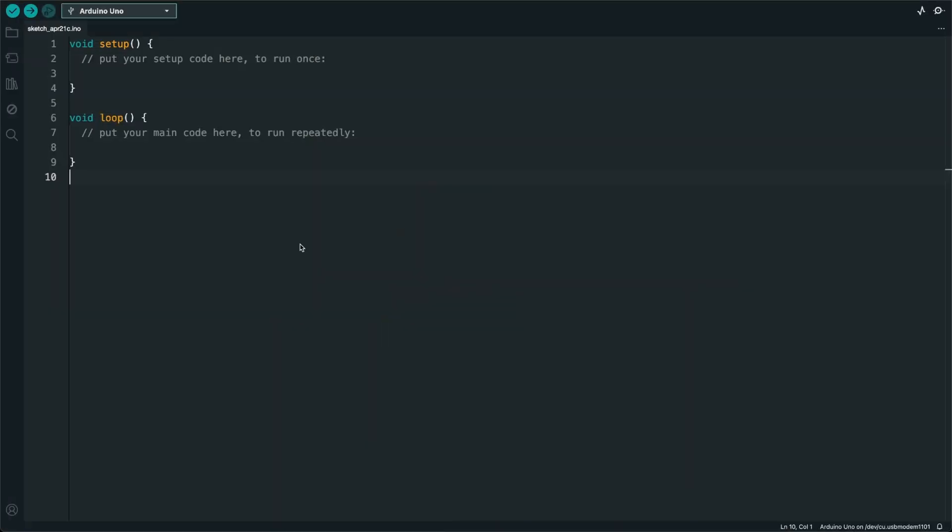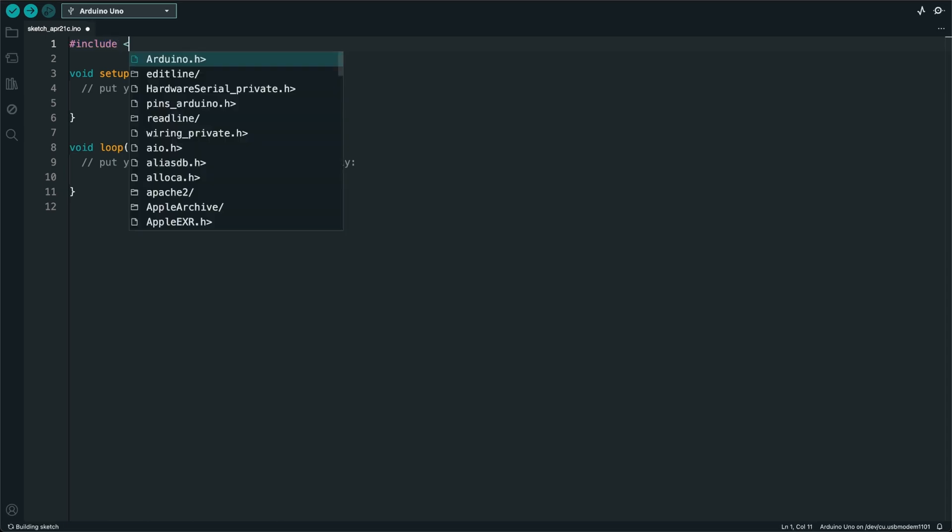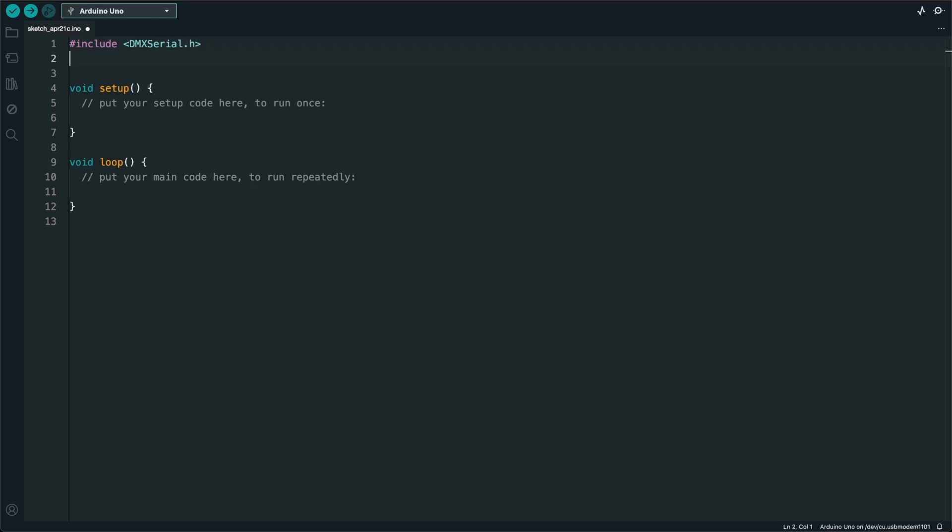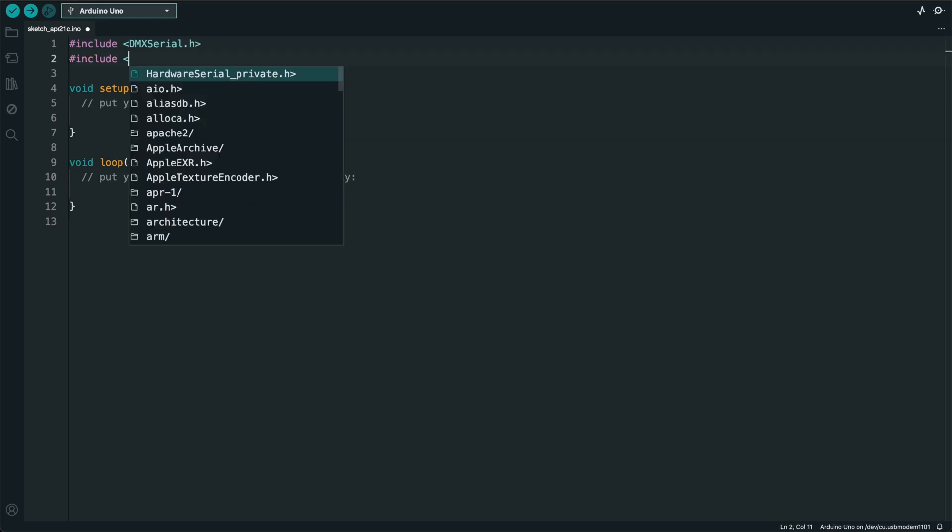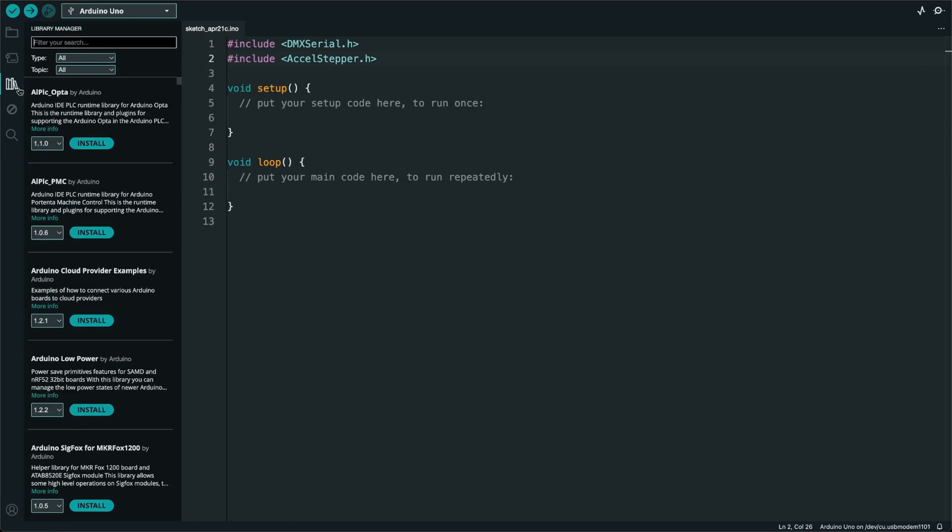Let's move over to the Arduino IDE to start building the controller software. I will include two libraries that are required to make this work correctly. If you don't have these two libraries already installed, you can easily go over to the library manager and search for these.